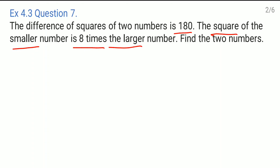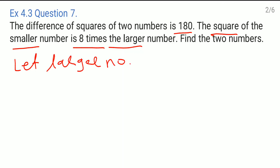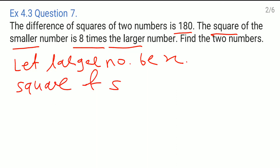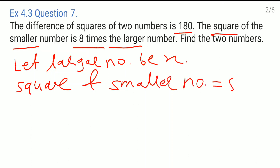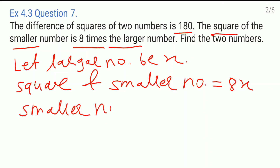As we don't know the larger number, let us consider it as x. So, let the larger number be x. The square of the smaller number is equal to 8 times the larger number, which is 8x. That means the smaller number is equal to the square root of 8x.